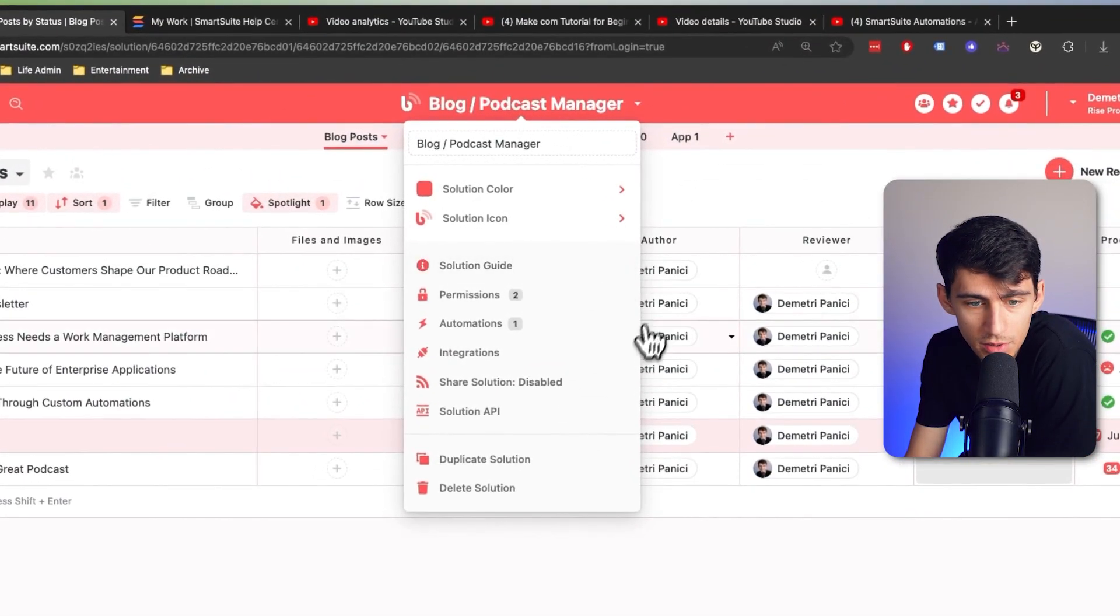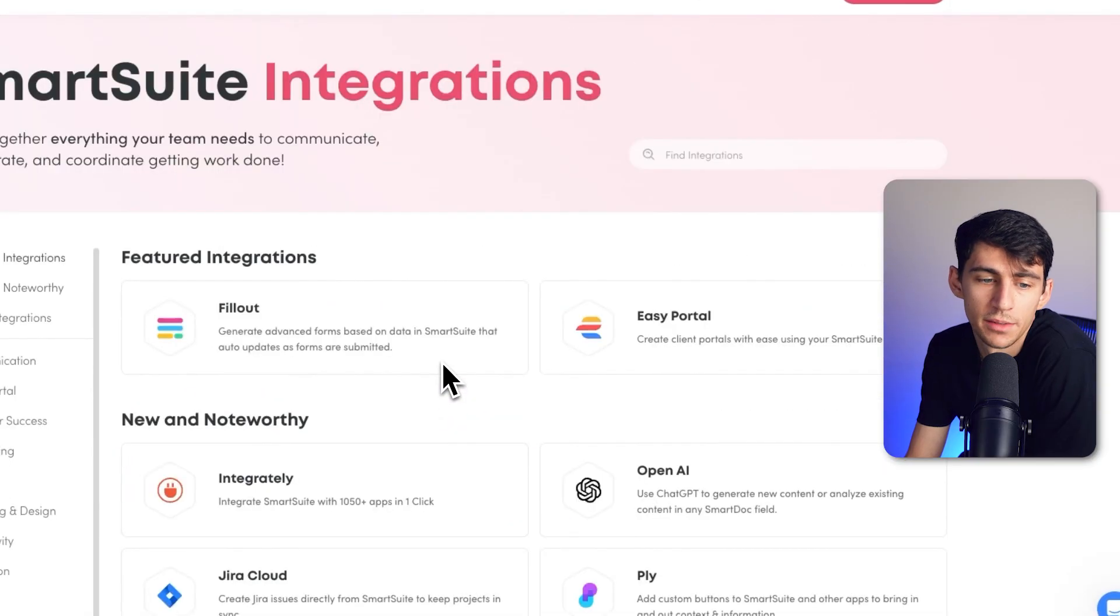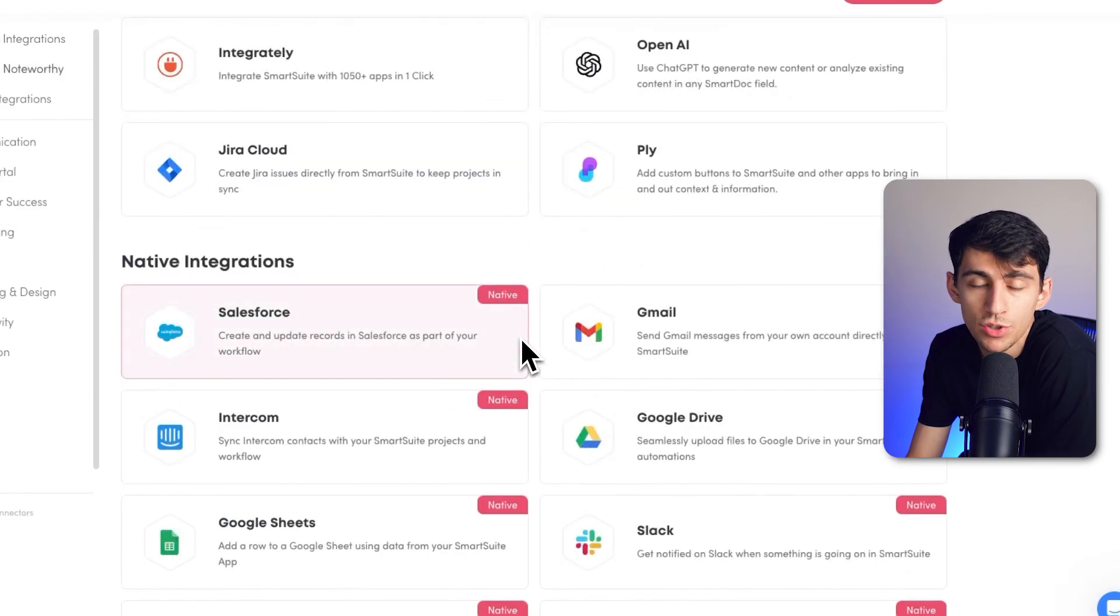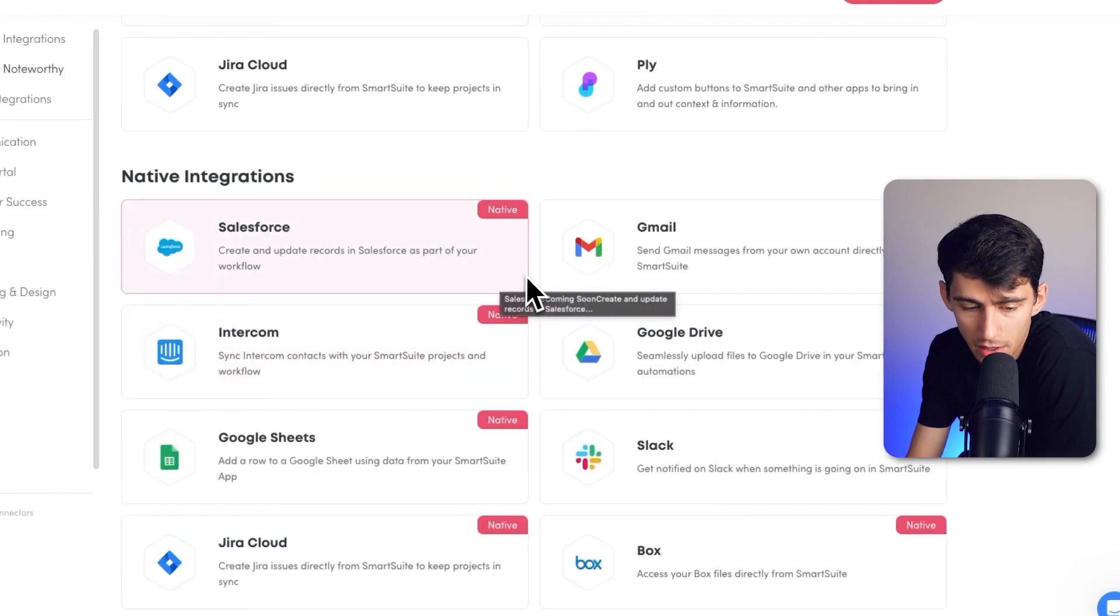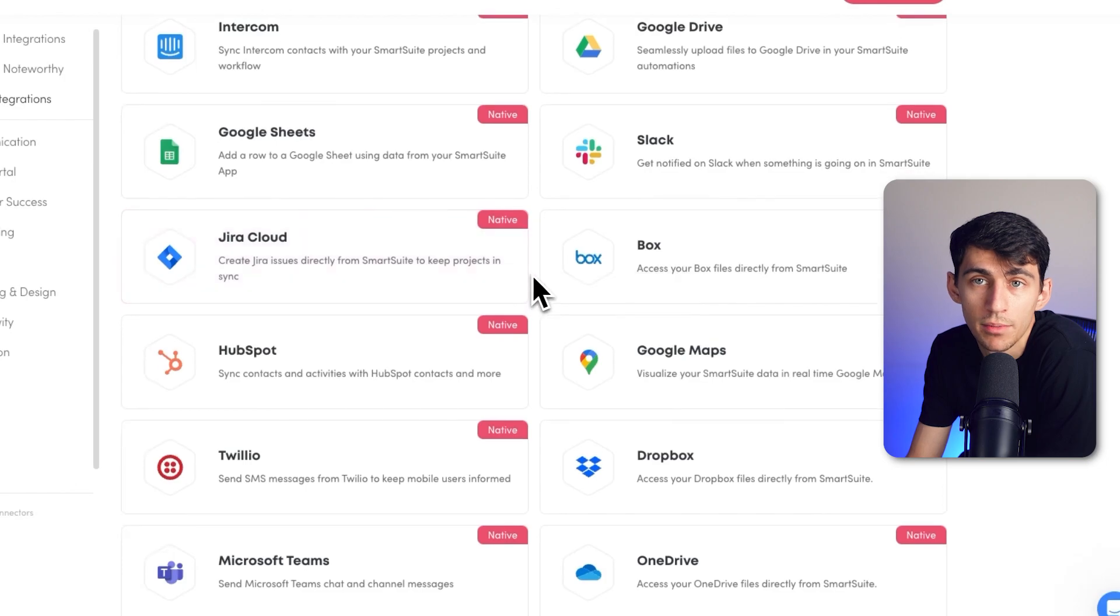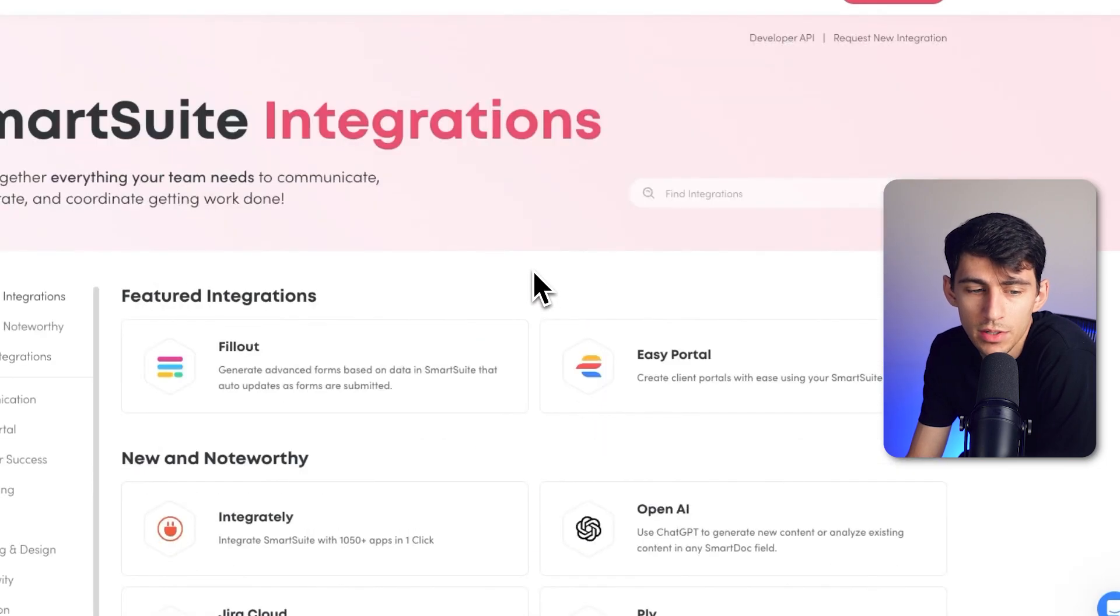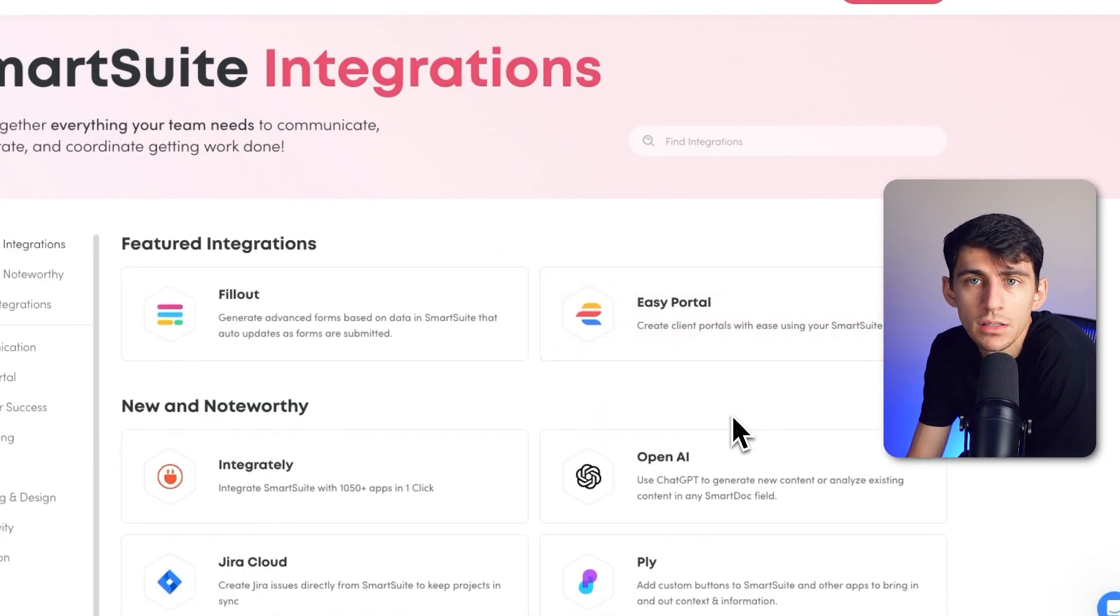So if I go here to the integration section, it's crazy how many of these exist. Like automation's cool, but it doesn't matter how good it is if you don't have a lot of different platforms to interact with. And as you'll notice, there's so many of these that it's crazy.